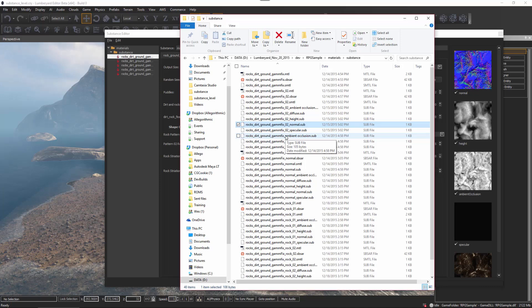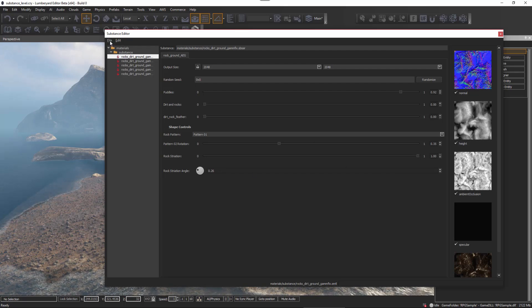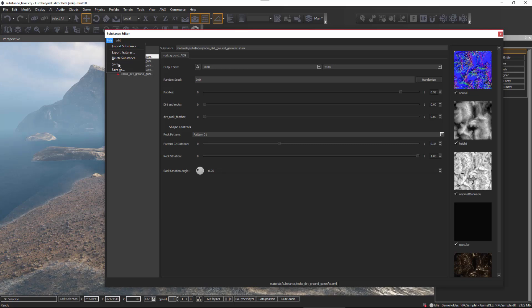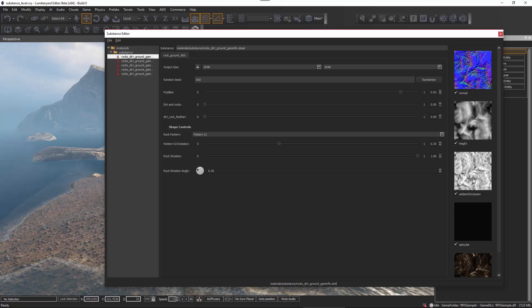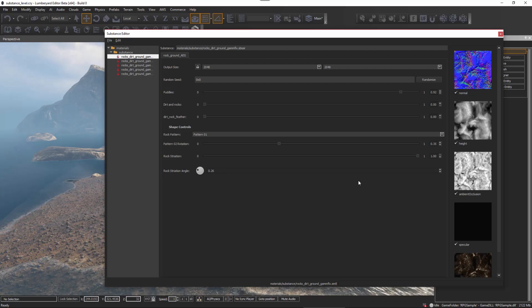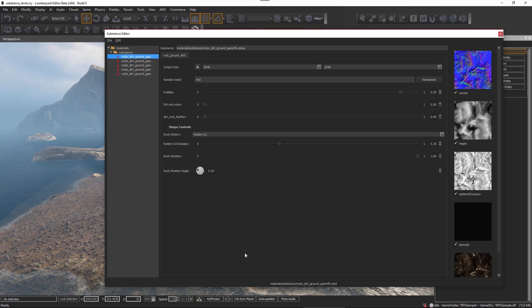These .sub files are the actual textures as generated by the substance engine, and they are the textures applied to the material within Amazon engine. Once you've changed the parameters and set up the substance the way you want, you'll want to come over to File and save that substance. You can also delete the substance as well as export textures — so if you want to save textures to a file format usable in other applications, just hit File and export.